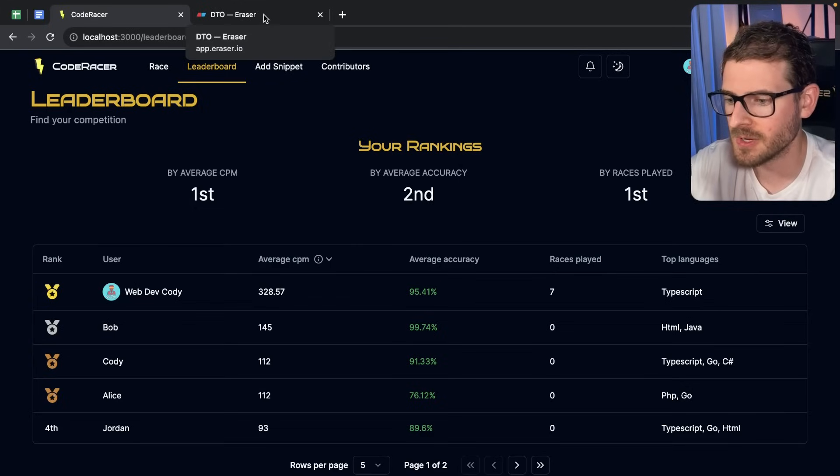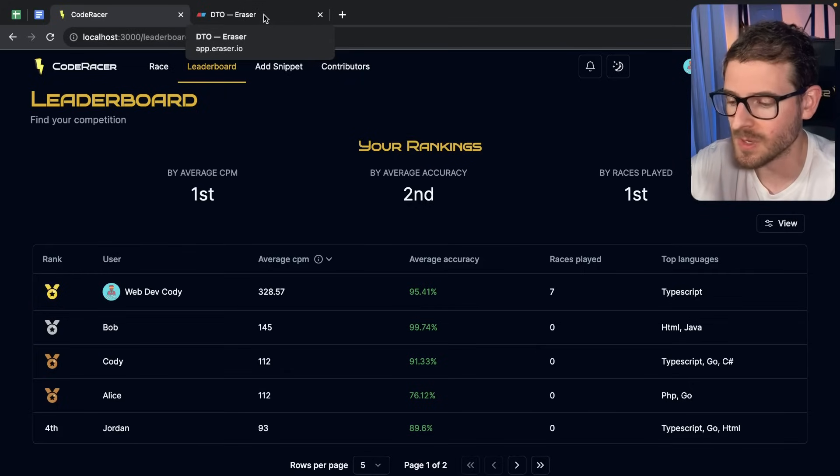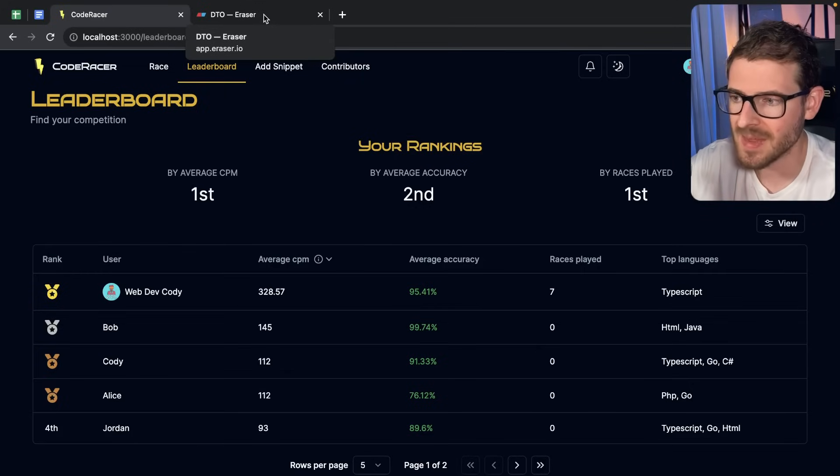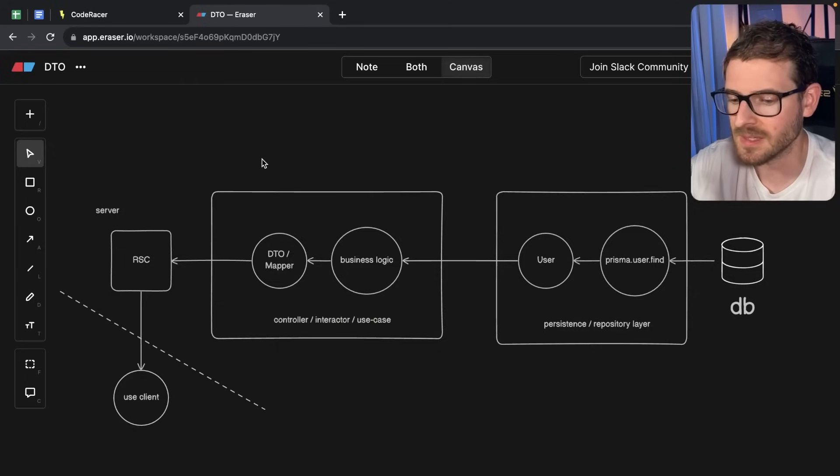As the last video I showed you, it's very easy to do a Prisma call and accidentally get some type of fields that you never want to send over to your front end. So what are some industry standards that many projects follow to prevent this from happening?